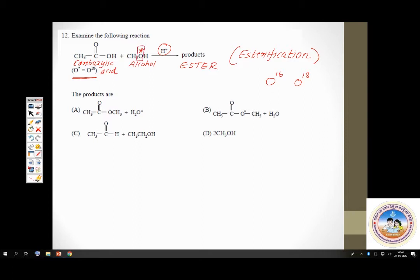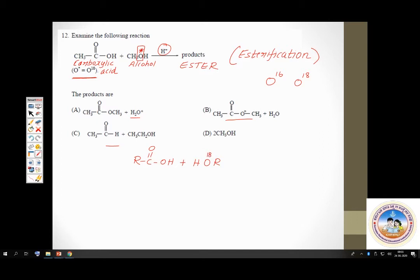To answer this question, you need to know which bonds are broken in carboxylic acid and alcohol during esterification. In the alcohol, the oxygen of alcohol is the labelled O-18. During esterification, in the alcohol it is the OH bond that is broken. In carboxylic acid, it is the CO bond that is broken, and that is removed as water.